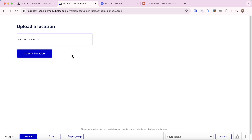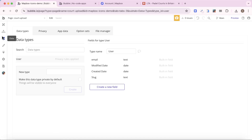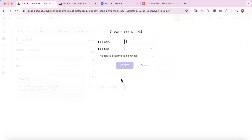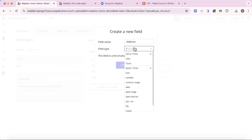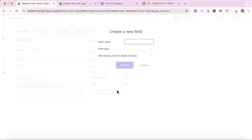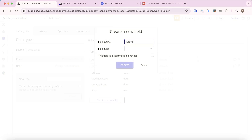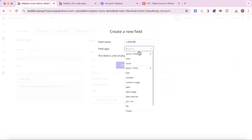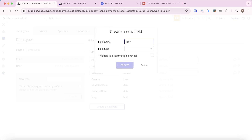Before getting to that stage we need to set up our database, because we haven't created any data types to store location data. Under Data > Data Types I'm going to create a new type called 'court' and add a field called 'address' of type geographic address. The second field will be 'longitude' as a number, we'll also add 'latitude' as a number, and finally an 'icon' field of type image — which we'll eventually use to represent the location on the map.